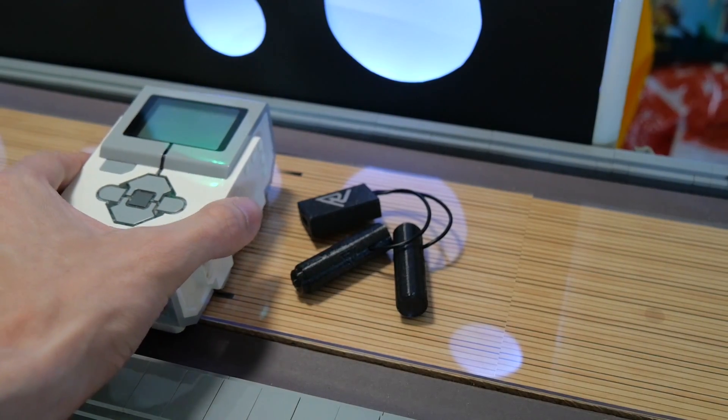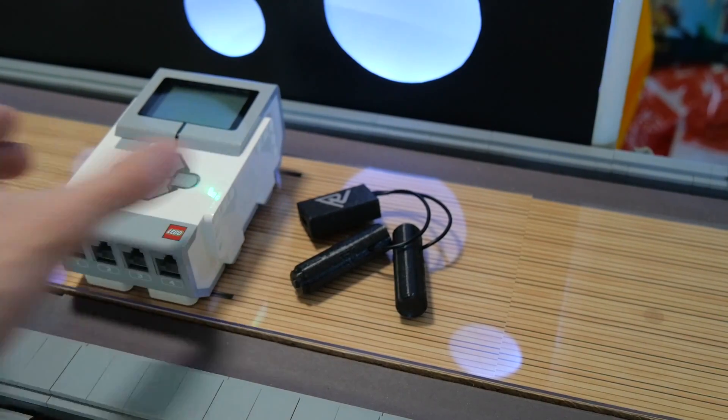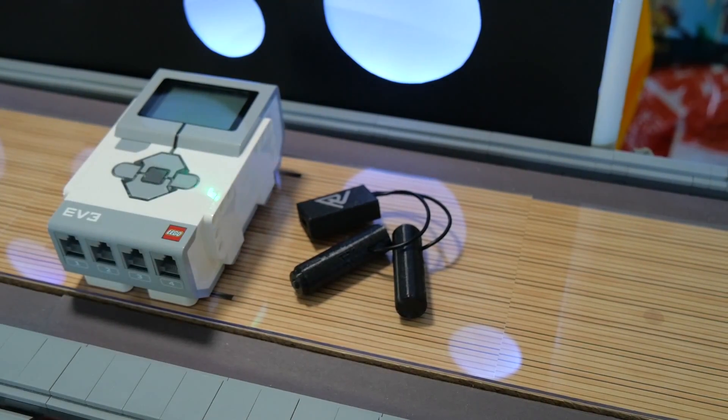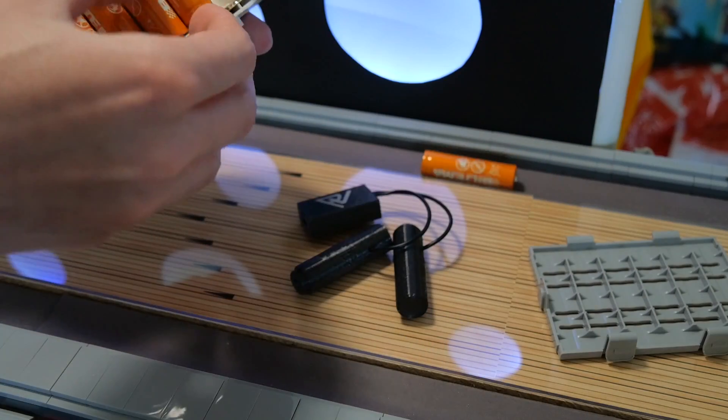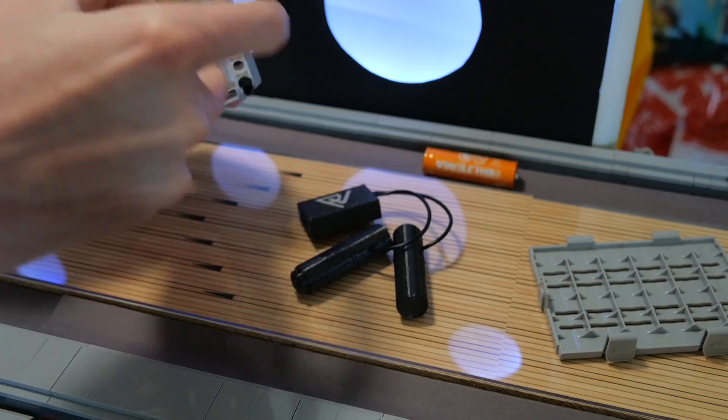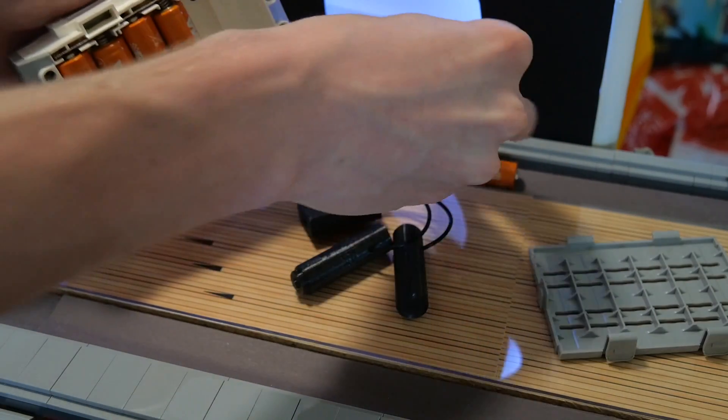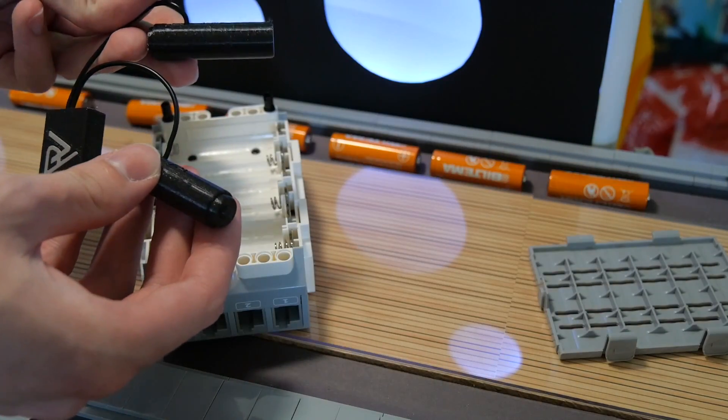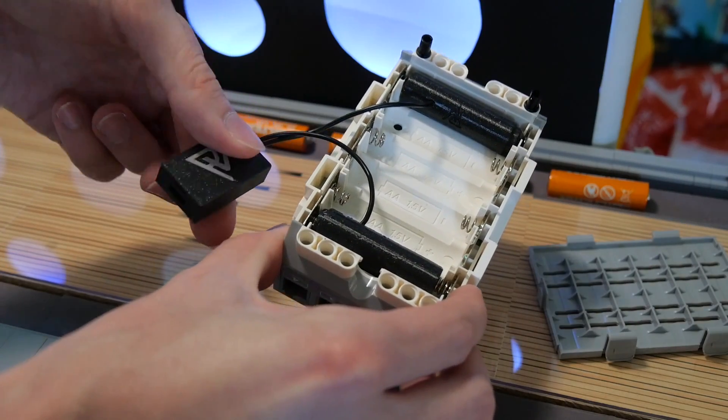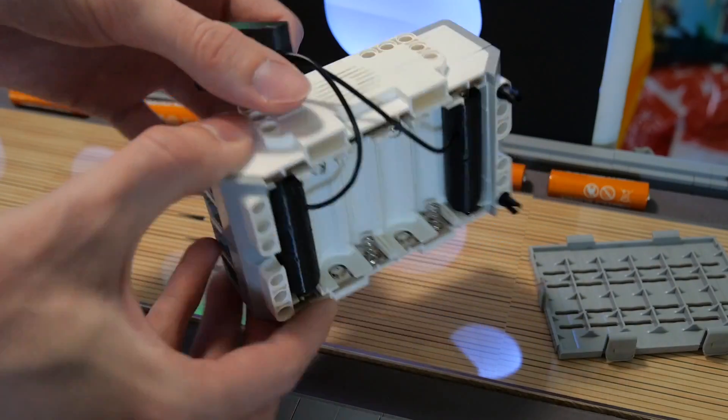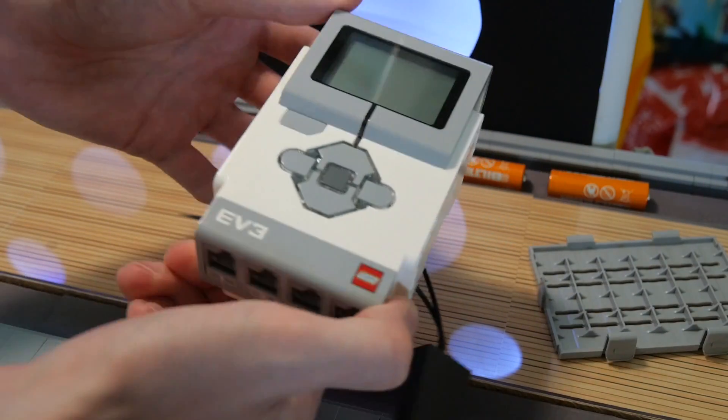In theory, connecting this to my EV3 robot will let it be powered from the wall without ever needing to change batteries again. This is a huge plus, since I'm chugging through batteries when testing the pinsetter for hours and hours.